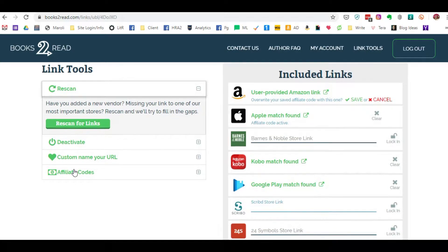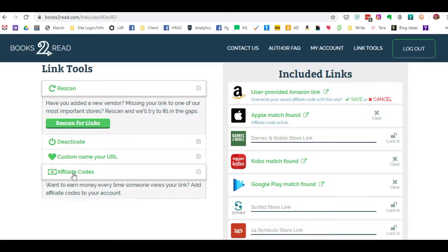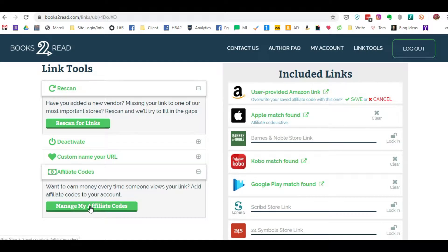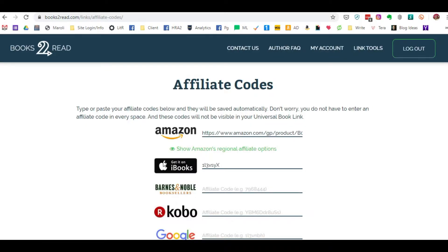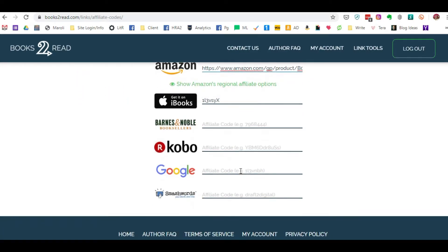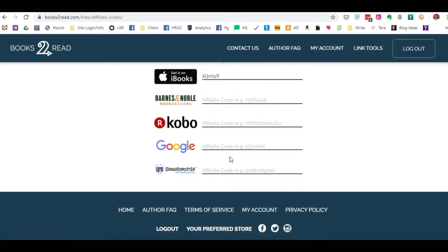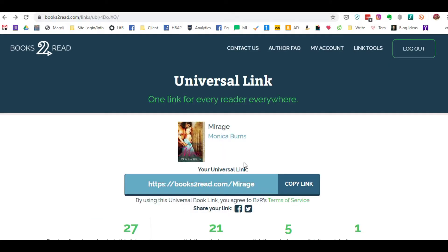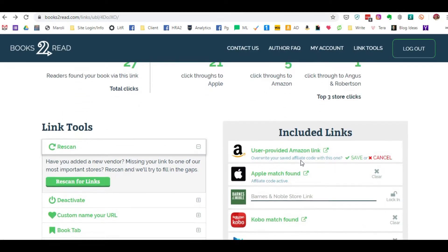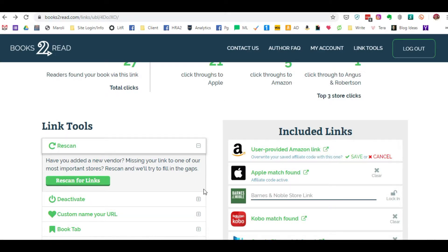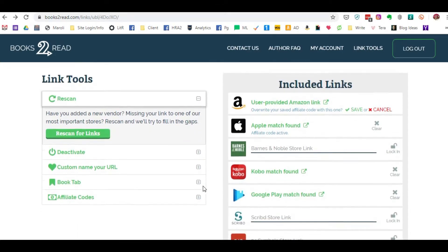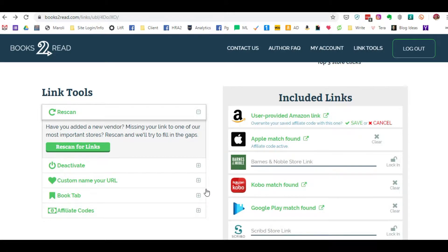You also can add your affiliate links by clicking Affiliate Manage and then you just add your actual affiliate codes here and they automatically add your affiliate code to the link that readers are redirected to. So you're going to get the commission off of that particular book.